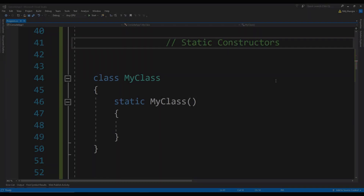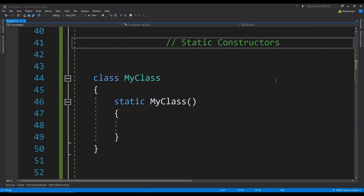Constructors in C# are normally used to instantiate objects out of classes. They can also be used to implement several different kinds of design patterns like dependency injection, singleton, factory pattern, and so on. In this video, I will be showing you how and when we should use a static constructor.